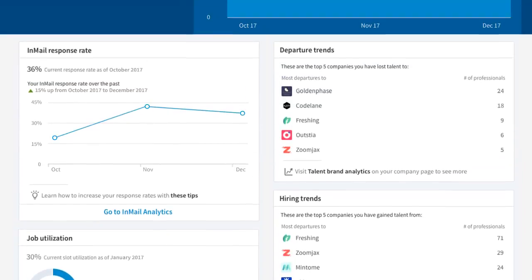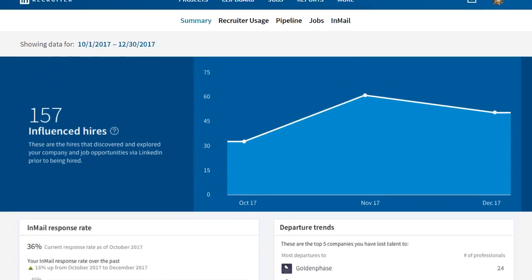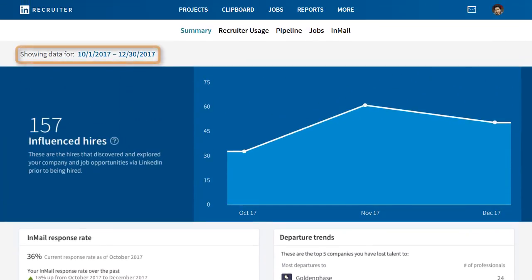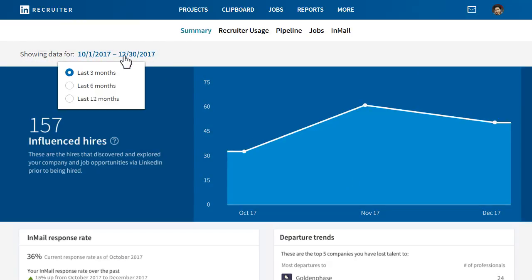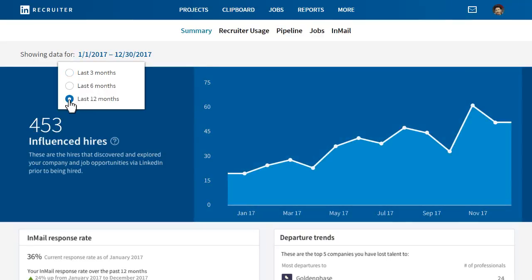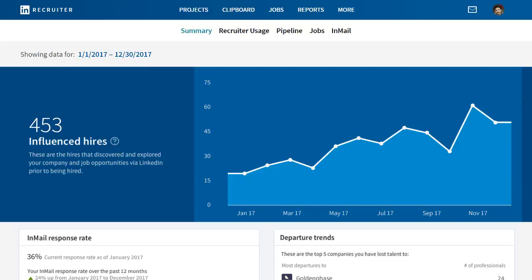To ensure you're seeing the correct data, select the appropriate date range. This will affect all the metrics on this page and will allow you to narrow or broaden the scope of data displayed to better understand how your team is utilizing LinkedIn tools over time. Let's take a closer look at the individual metrics on this page.